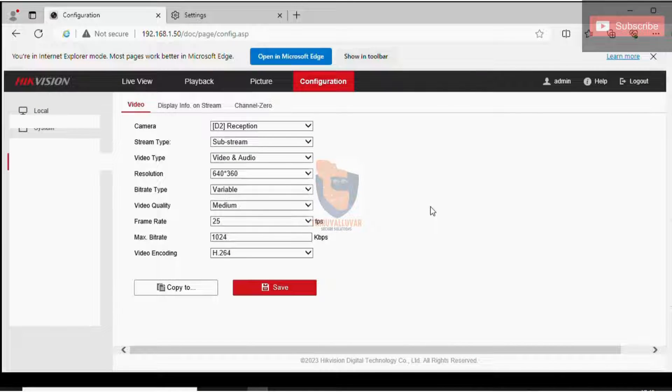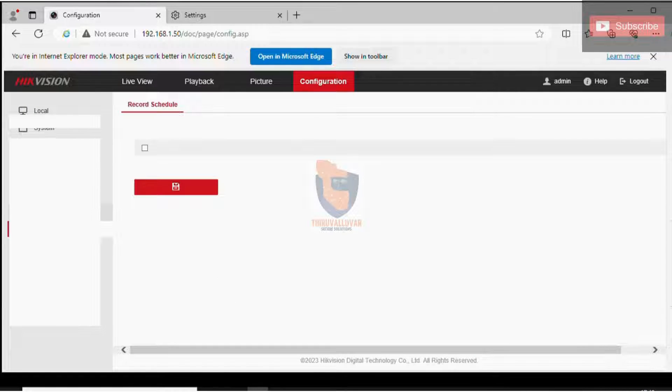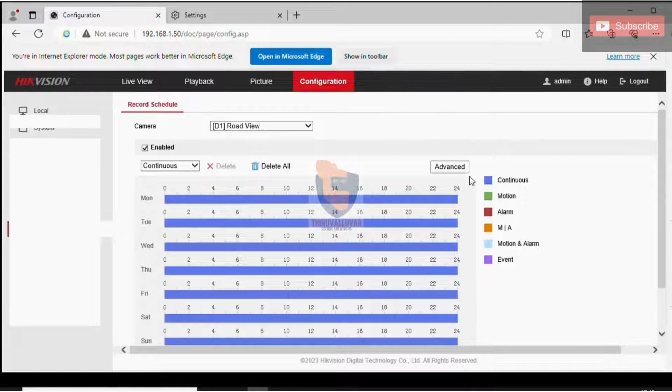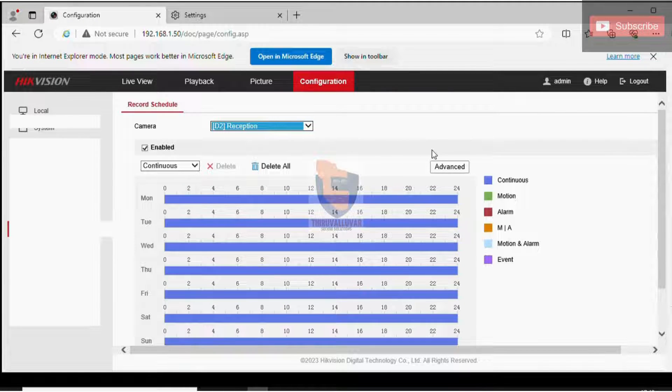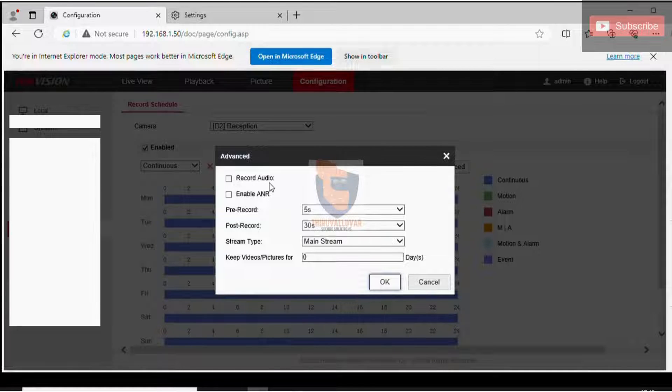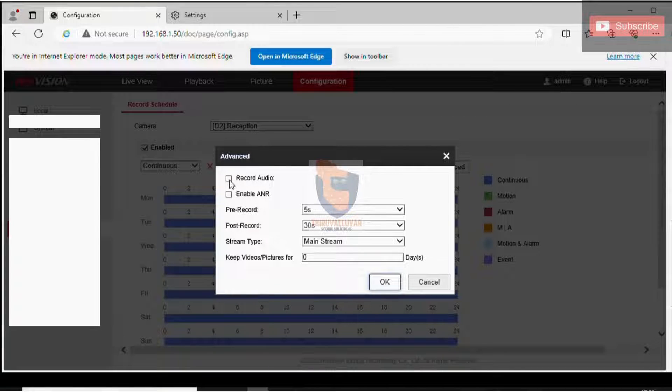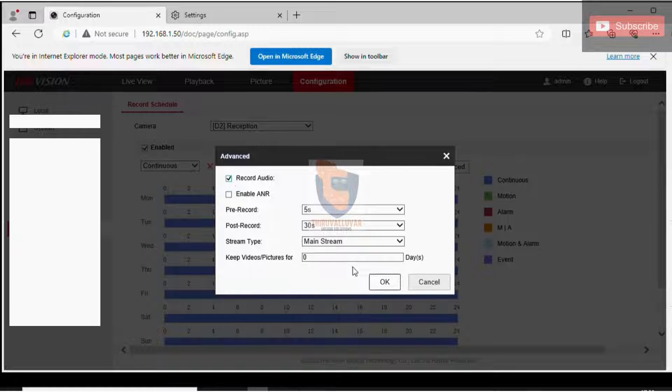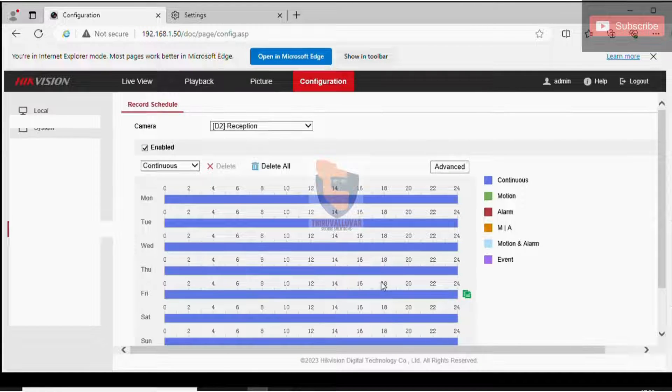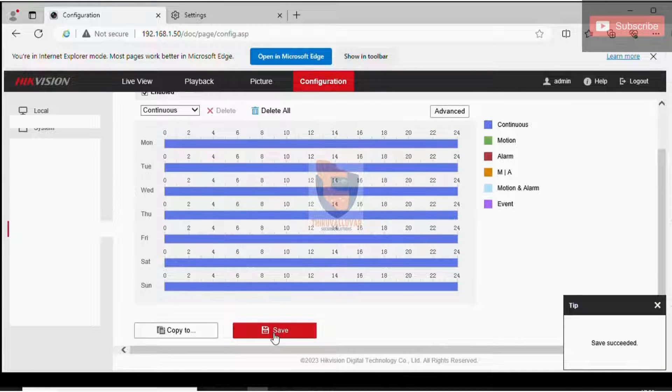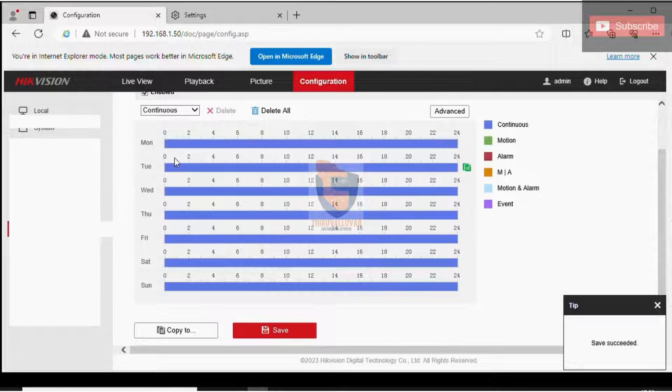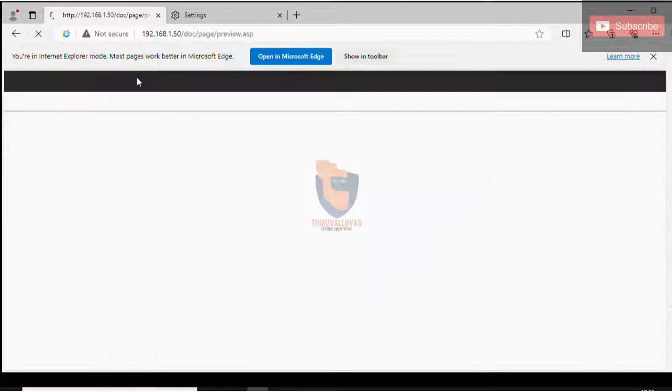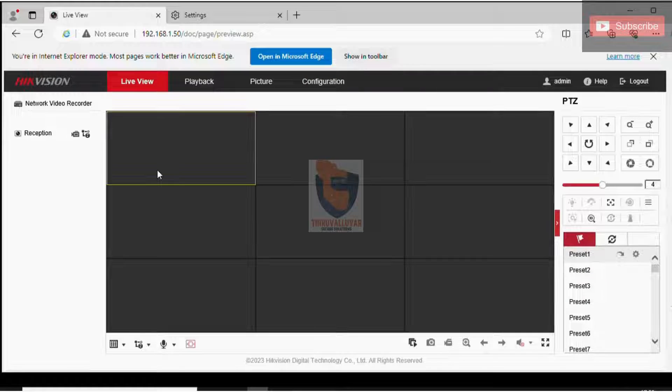This settings will allow to record audio in the HDD with video. Adjust the storage schedule setting. Choose the channel number, select advance and turn on record audio, click OK and click Save to save the changes. These configurations will enable audio recording on the HDD along with video.